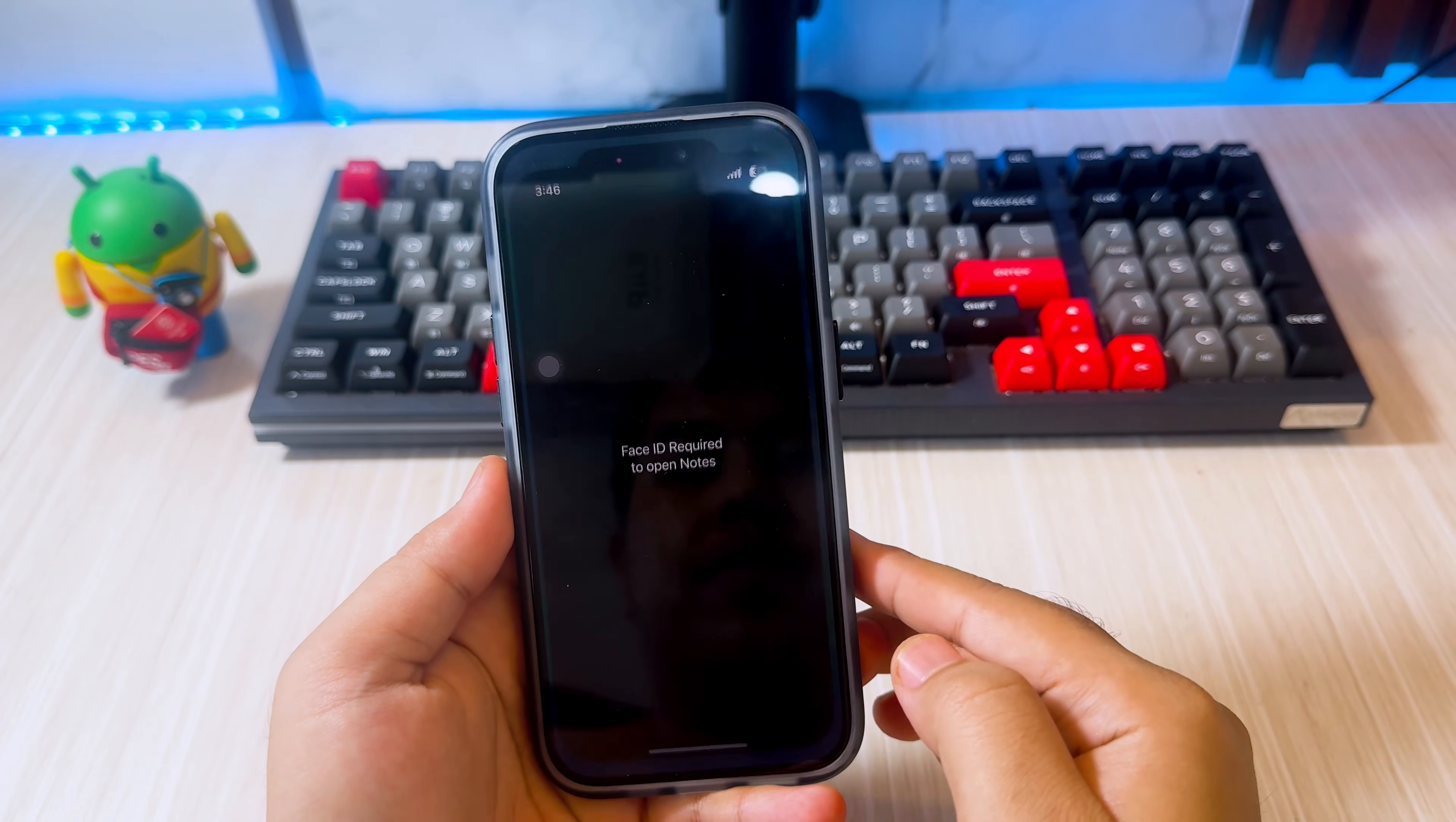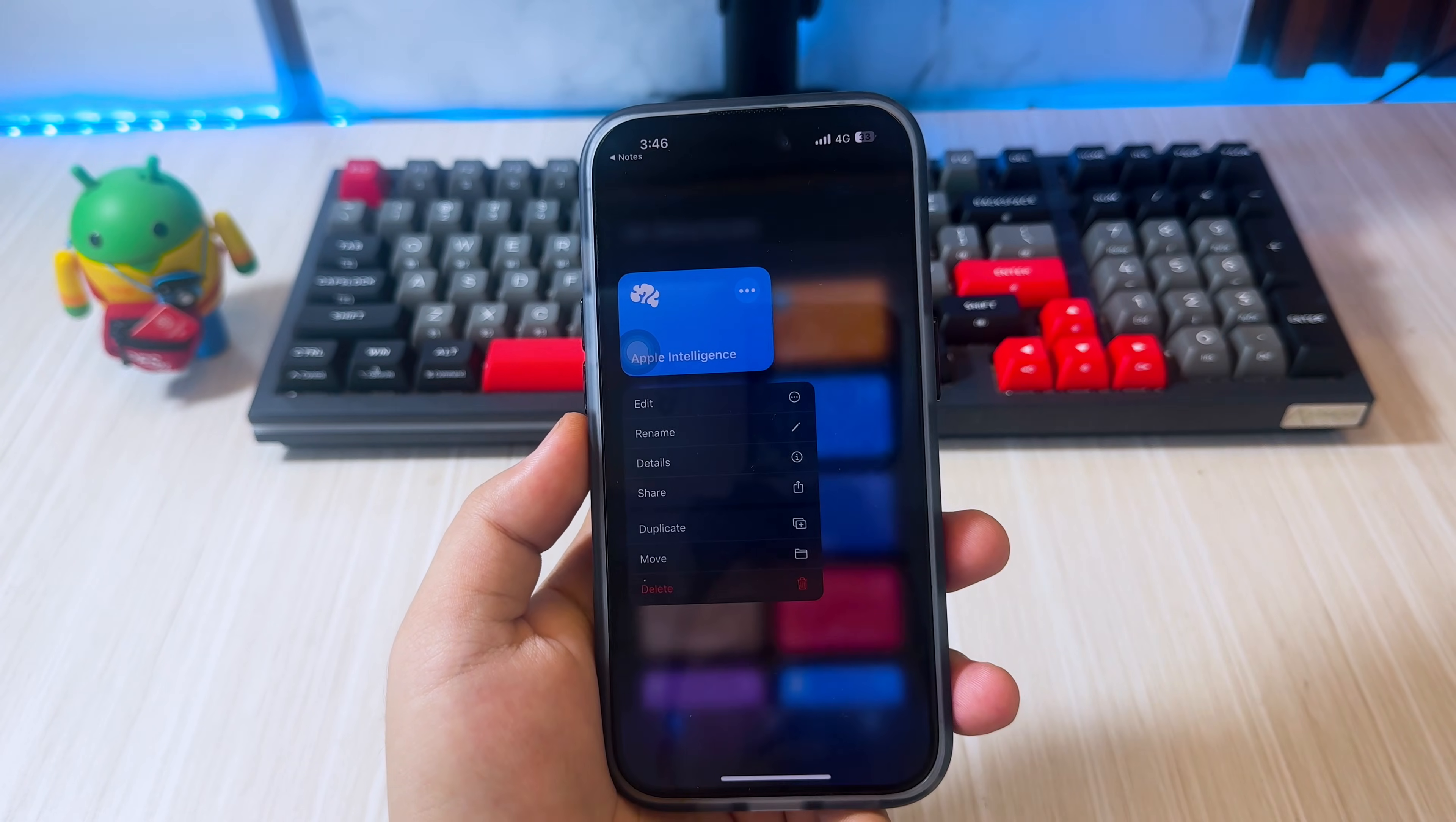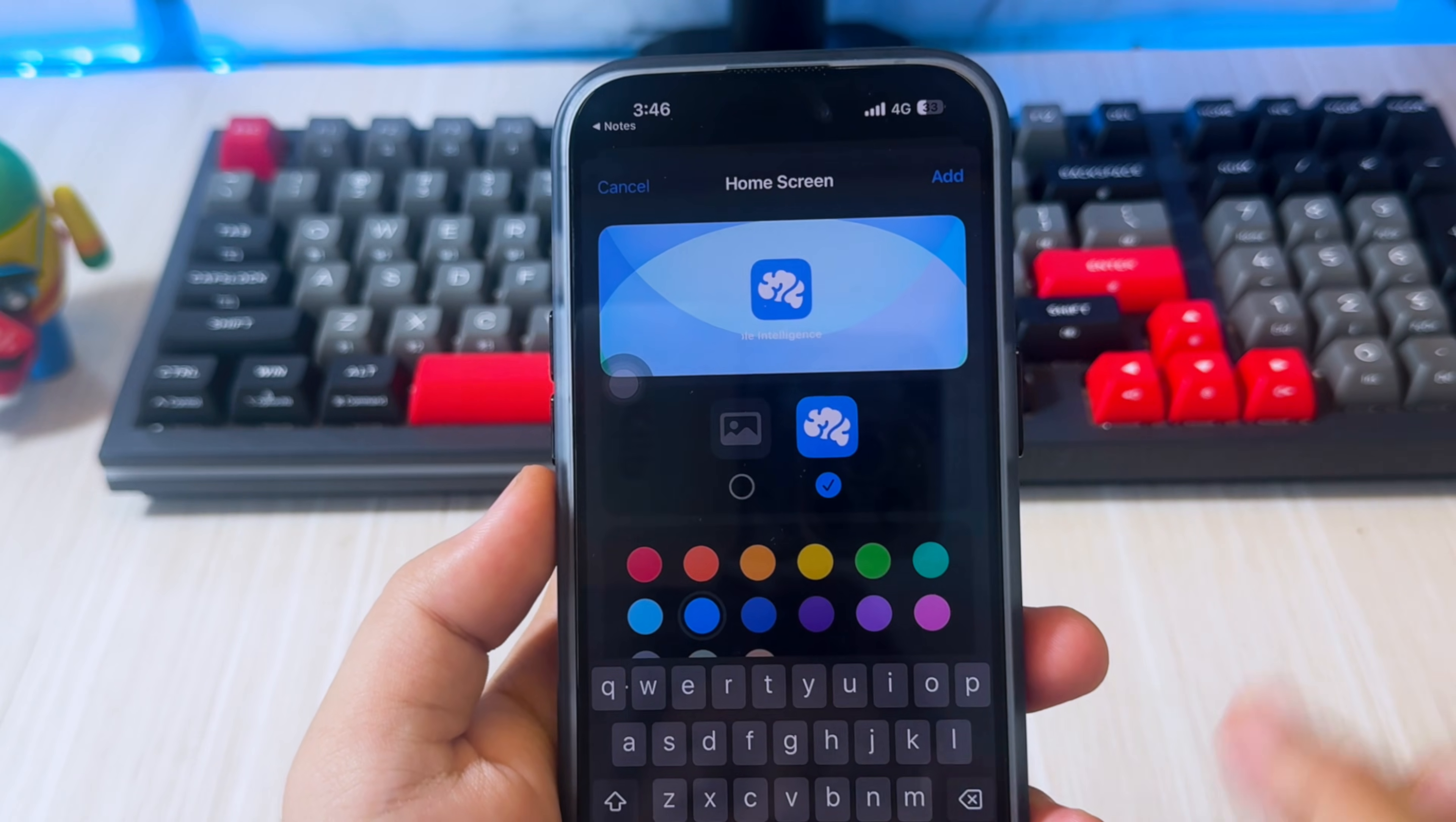First of all, you can download this shortcut. Then add Apple Intelligence shortcut on your iDevice. I will put the link in the description of this video. After added, hold the Apple Intelligence shortcut, then click share and select add to home screen.